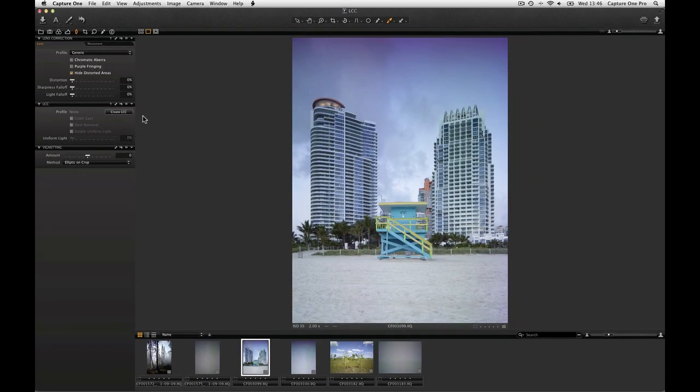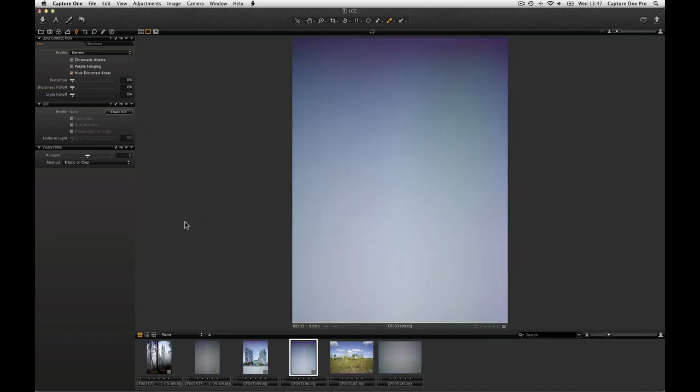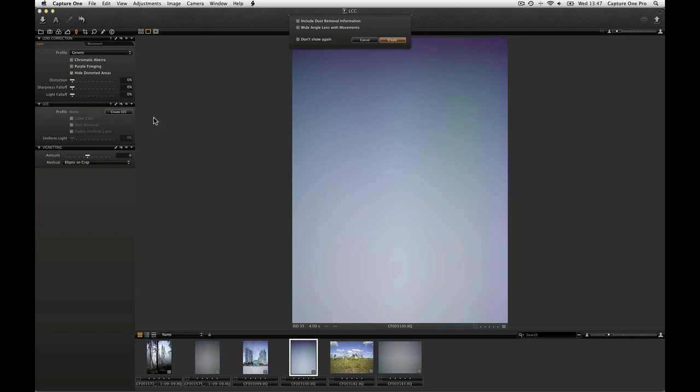To perform a Lens Cast Correction, first make a capture under the same conditions as the actual exposure with a neutral semi-transparent filter in front of the lens. Import this file and the actual exposure into Capture One Pro 7. Select the LCC reference capture and click on Create LCC in the LCC tool.